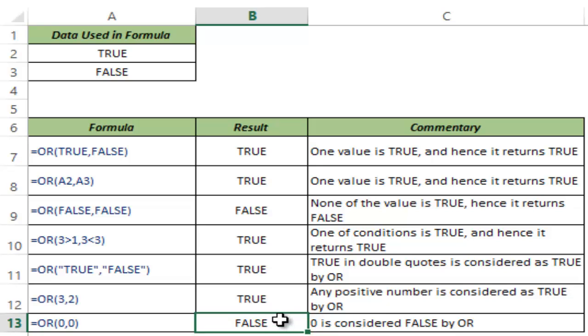So this is how OR function works in Excel. I hope you found this useful. Thank you and have a nice day.